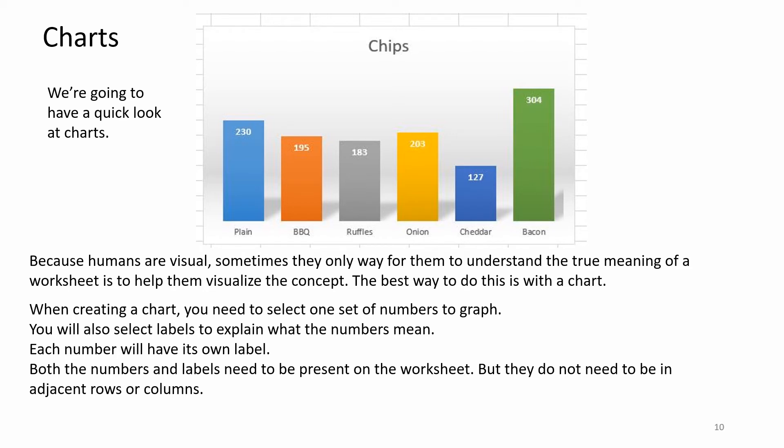The best way to do this is with a chart. When creating a chart, you need to select one set of numbers to graph. You will also select labels to explain what the numbers mean. Each number will have its own label. Both the numbers and labels need to be present on the worksheet, but they do not need to be in adjacent rows or columns.